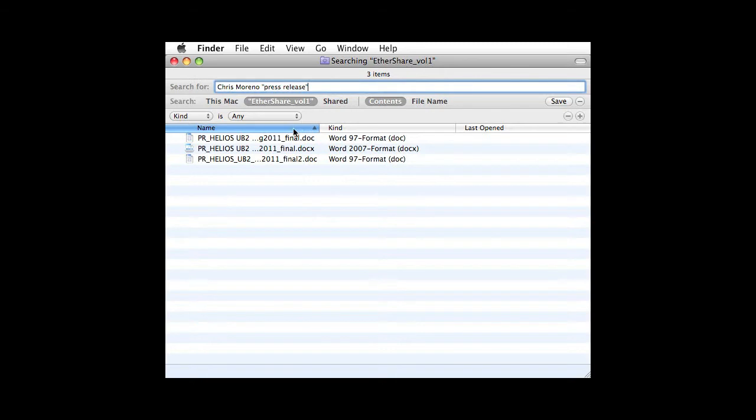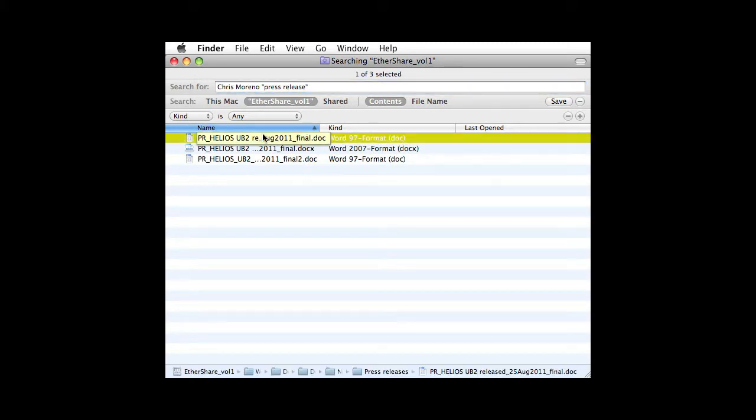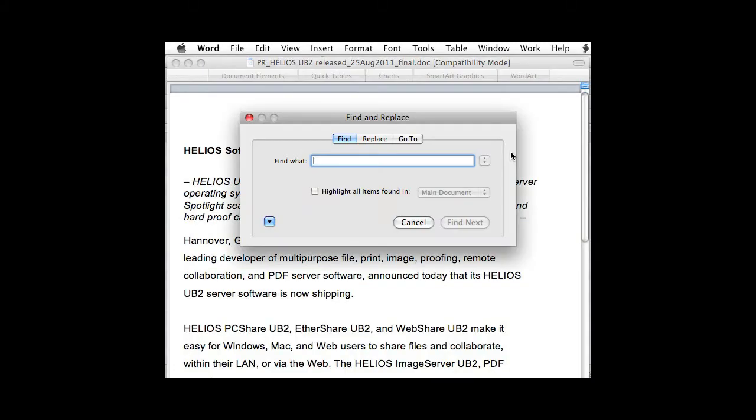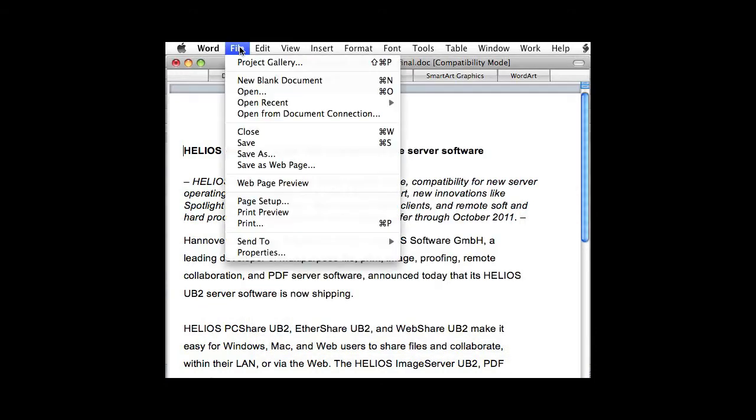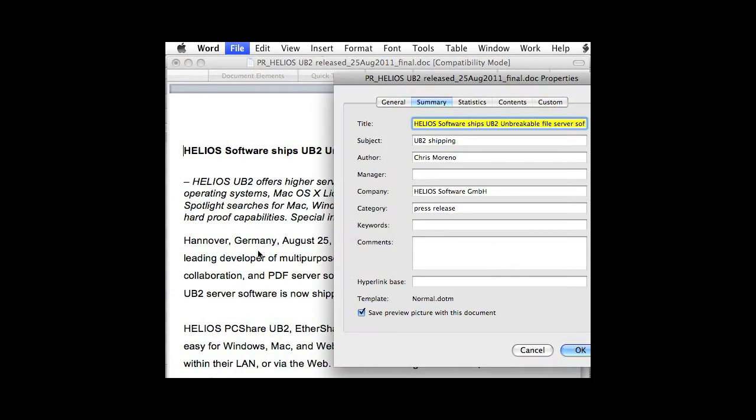Opening the file, a search for Chris Moreno shows that Chris is not even included in the text or file name. In this case, Chris is listed as the author in the file properties metadata.